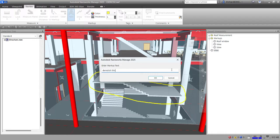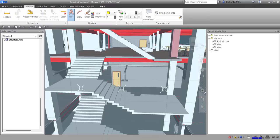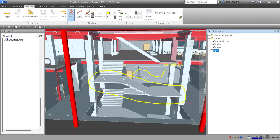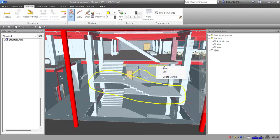Don't zoom in while annotating because zooming changes the viewpoint, which will hide the annotation — it disappears because it's now a different viewpoint. Just click your saved viewpoint again to return to it, then right-click and move the annotation to a better position.